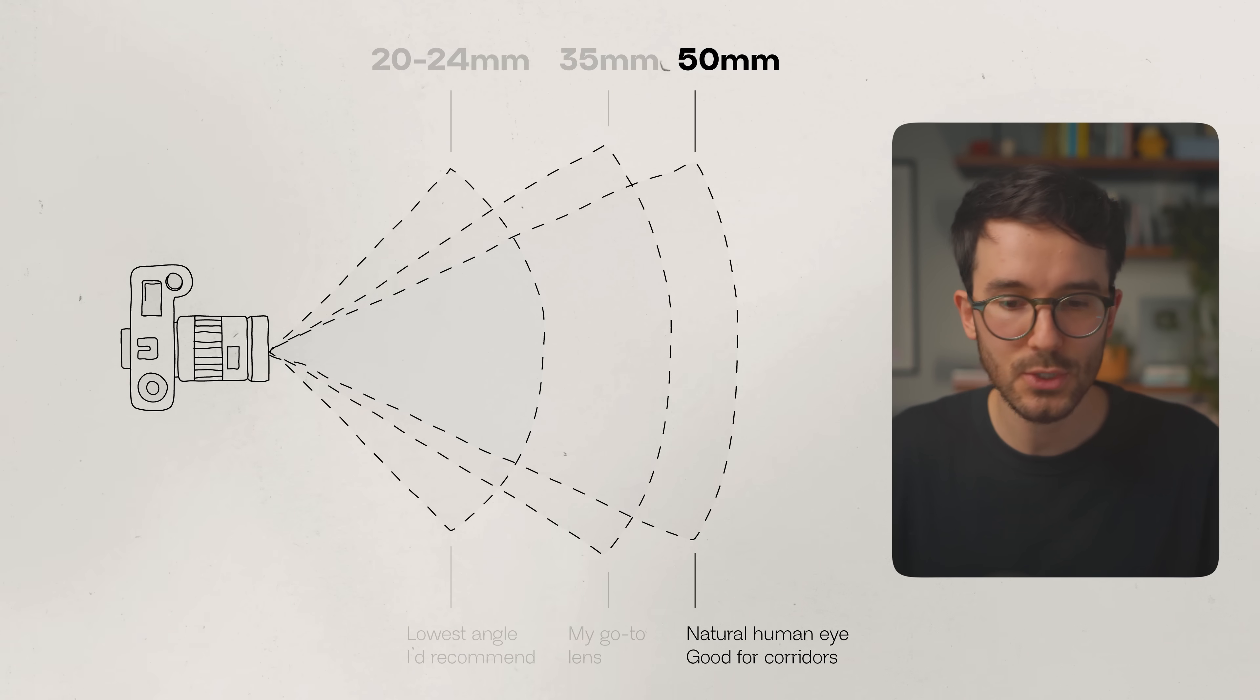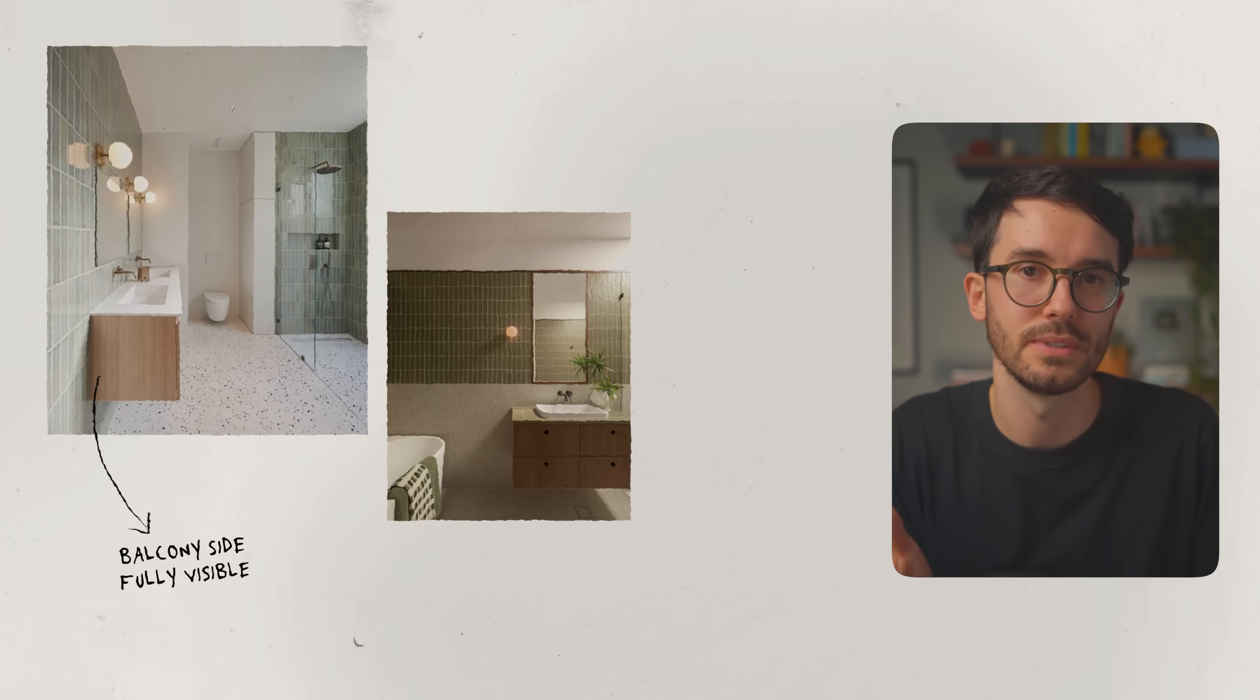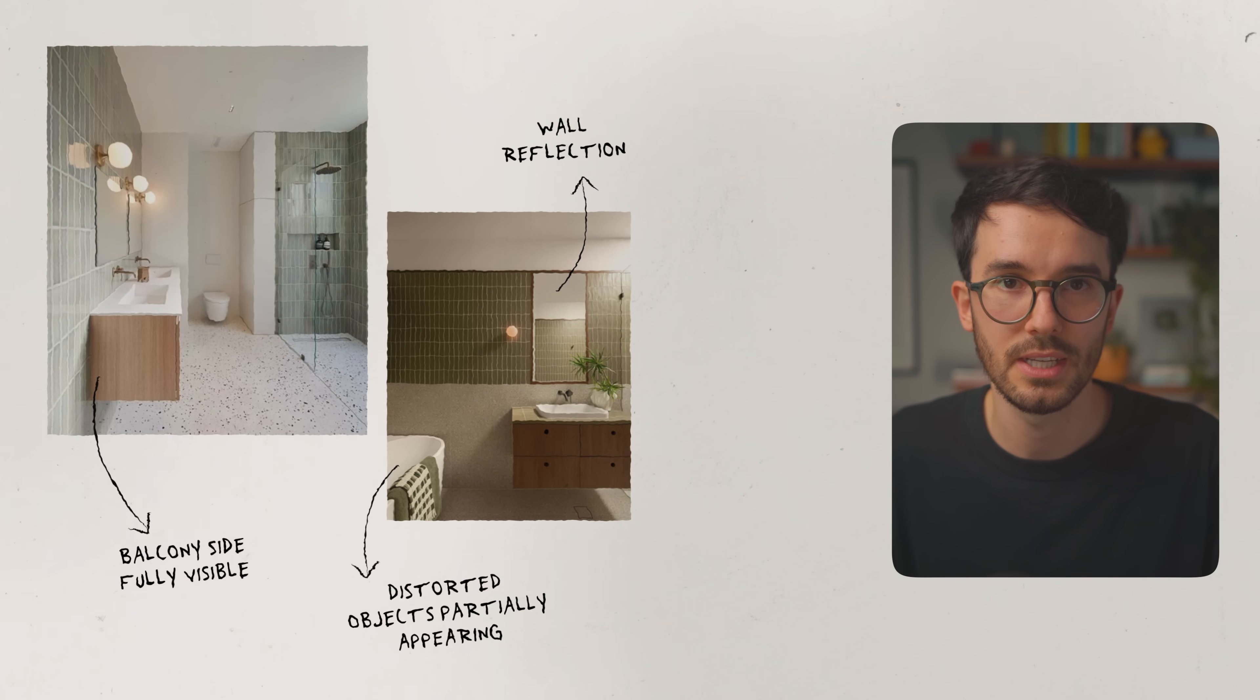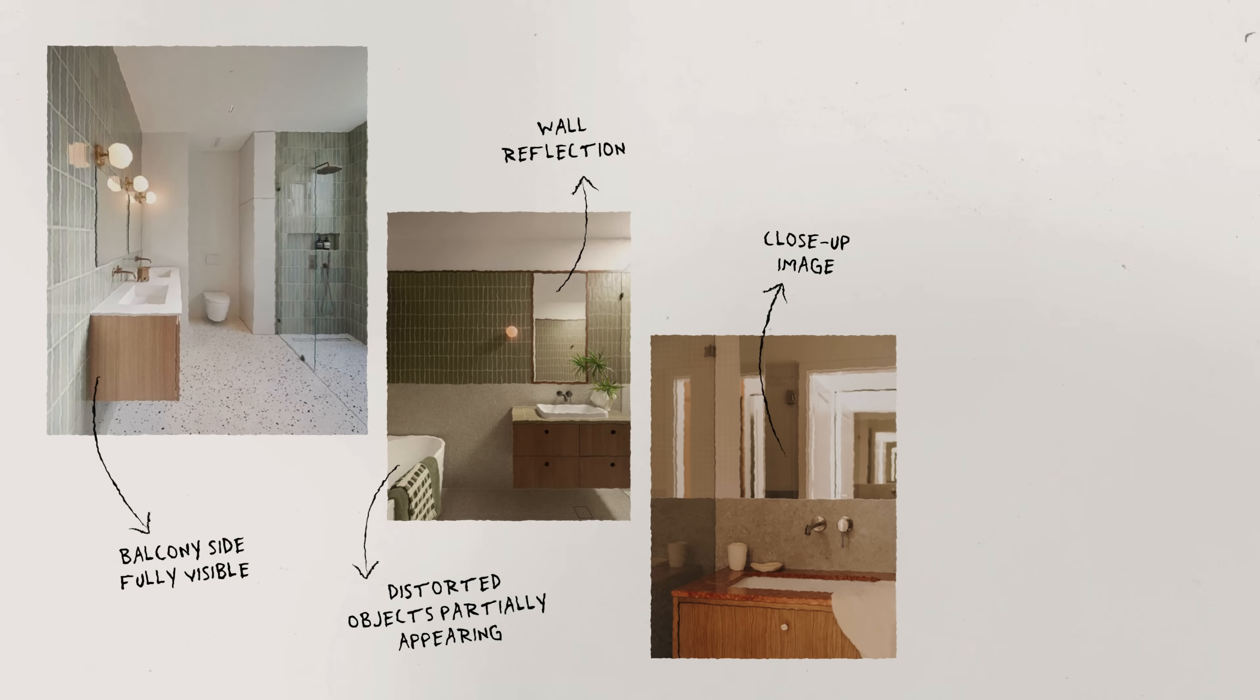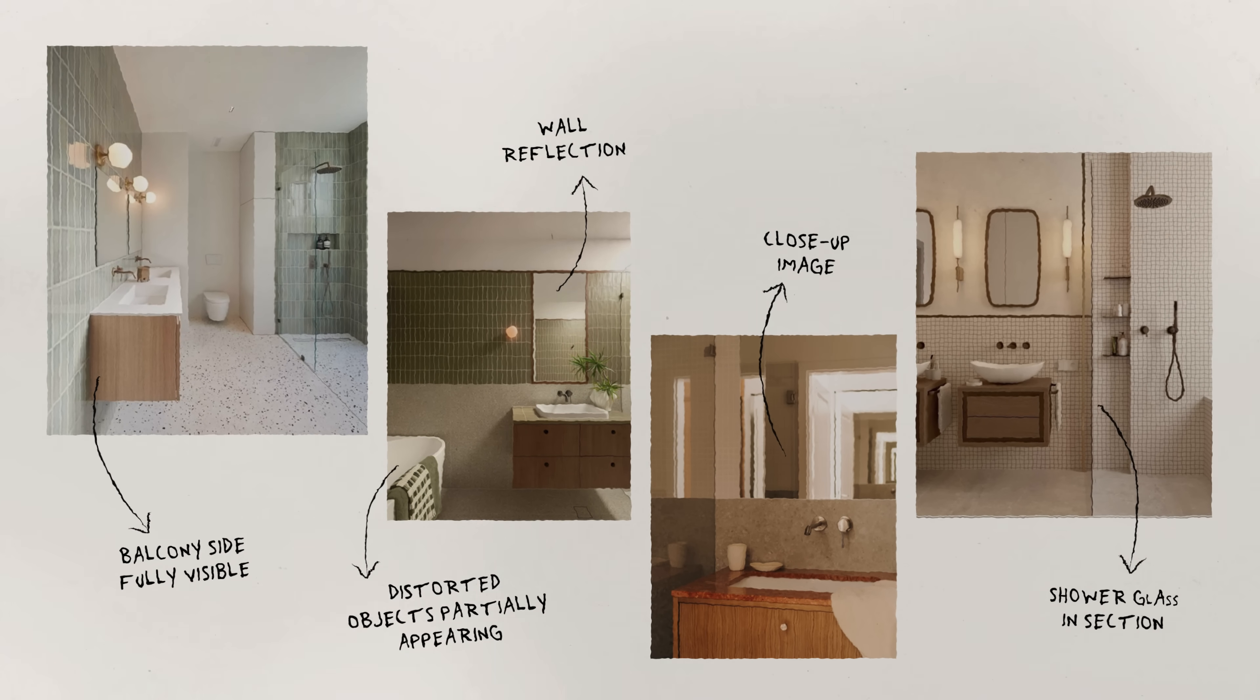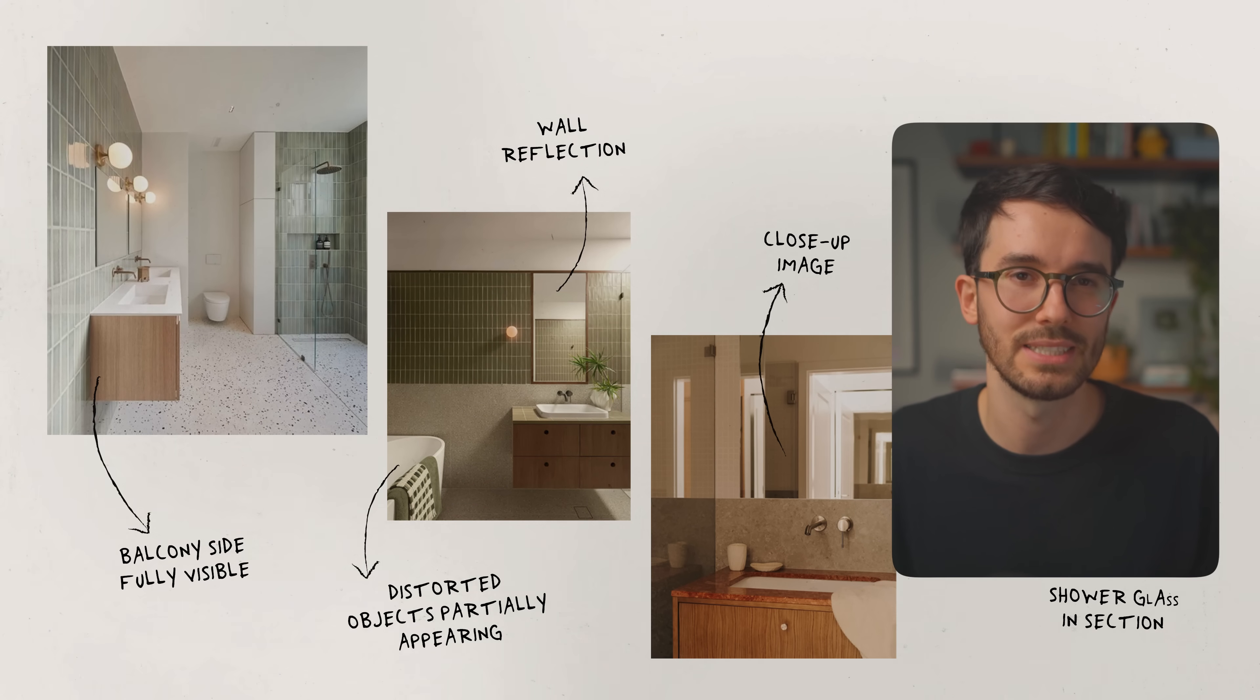And for extra, extra tight spaces like a bathroom, for example, you might want to go for maybe an unrealistic camera position, like clipping the wall and looking from the side. Most engines provide this option, have an option to do this. Just be careful with the framing so that the viewer can understand where you're looking from this space.